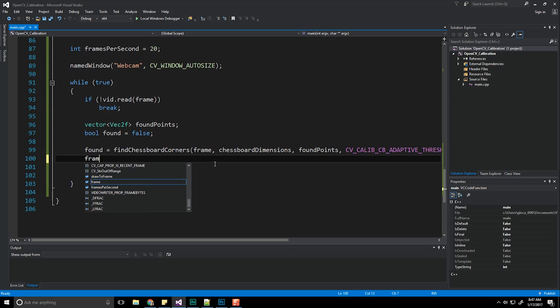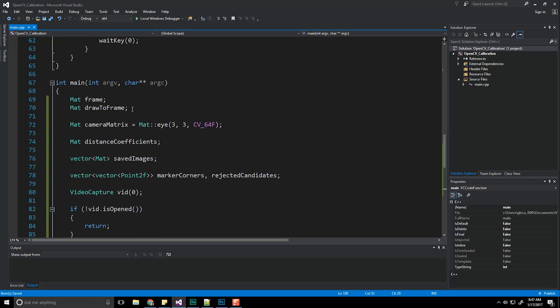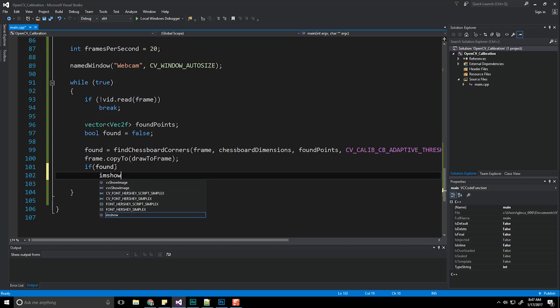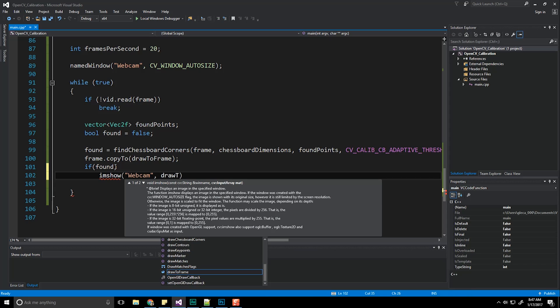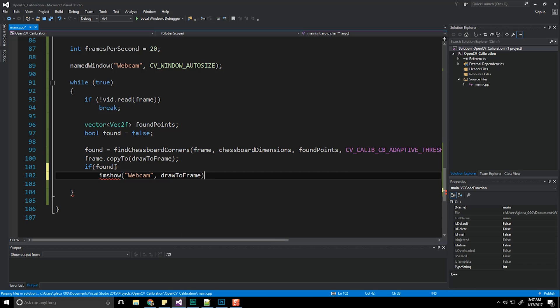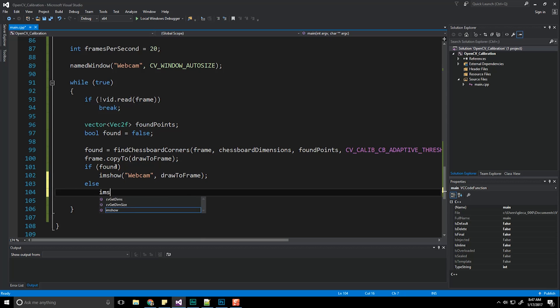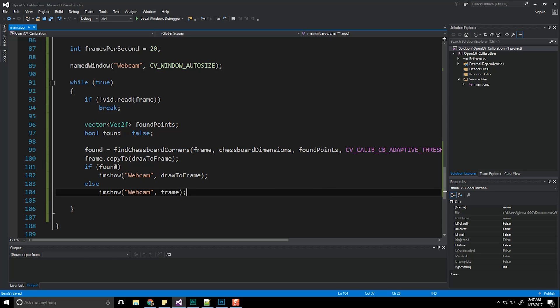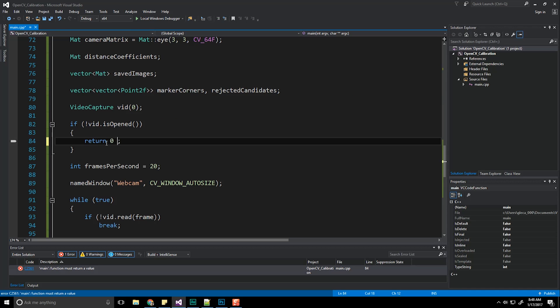Now we're going to do a frame.copyTo. We're copying that frame data because we're going to want to draw to it, drawToFrame. That's why we have the two of them up here. So we have the actual frame that we capture and then we have a frame where we're going to overlay if we do find the checkerboard or the chessboard where it's found those particular points. So let's do another if found. We're going to do an imshow and that's going to be the same window, webcam, and we're just going to do drawToFrame. And else we're going to do an imshow and we're just going to show whatever frame was actually there. Make sure that main returns a value. I'm going to have it return zero.